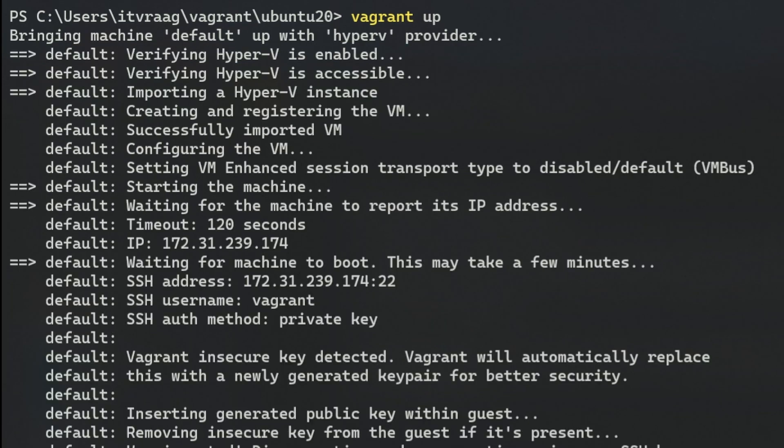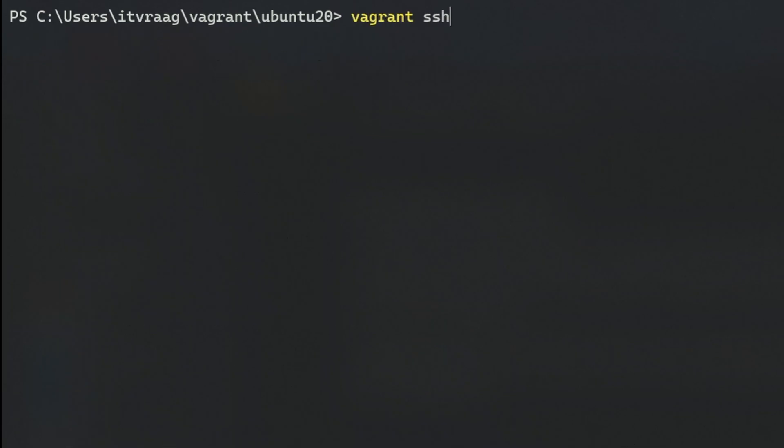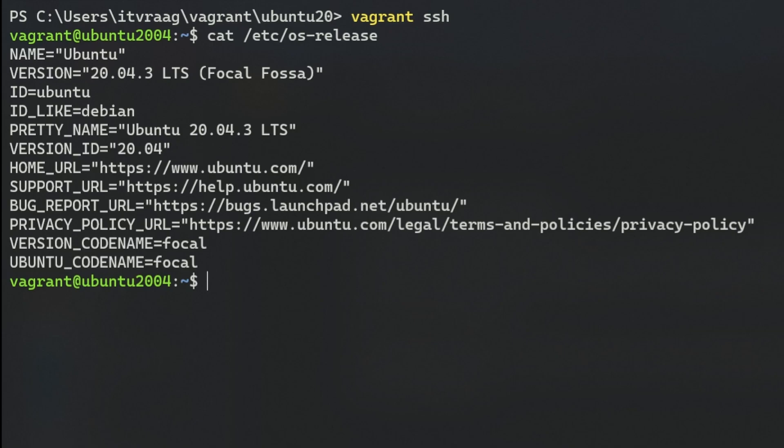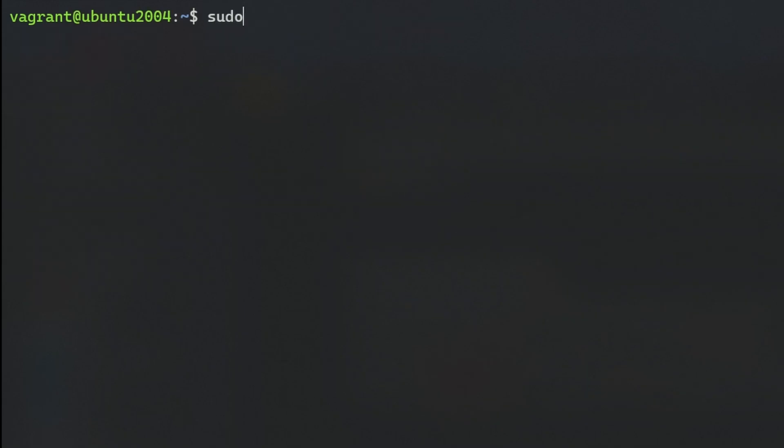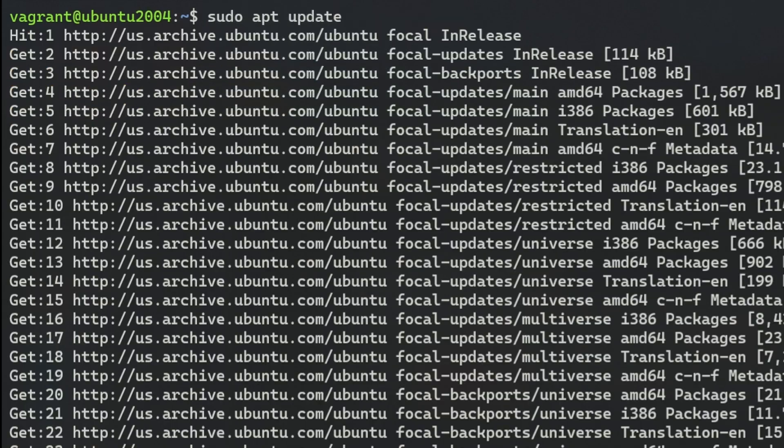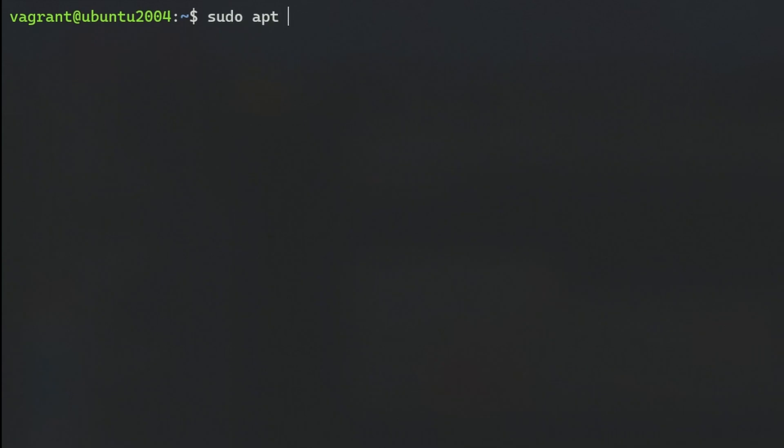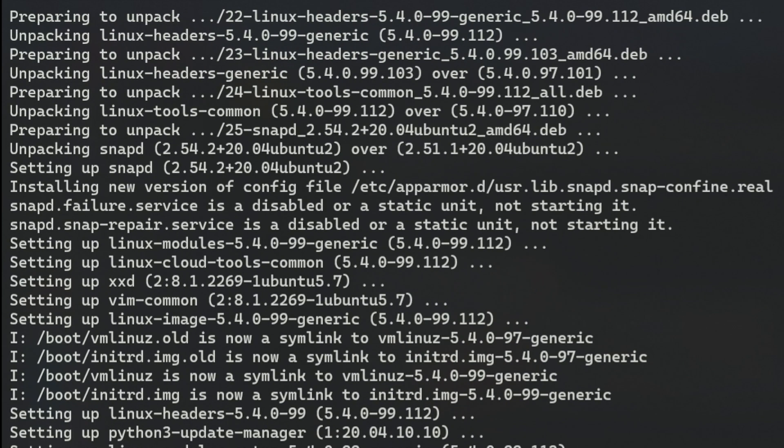Now enter Vagrant up to spin up the VM. Powering up the VM could take a minute. Then enter Vagrant SSH to connect to your VM through Secure Shell. You're now in the shell of your VM and can navigate or install packages.